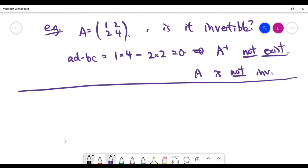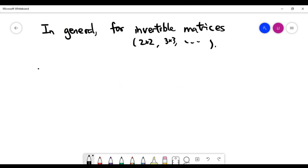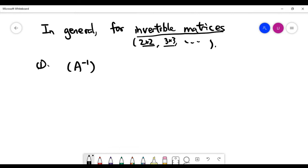These notes are going to apply for all invertible matrices. In this video we only see the formula to find the inverse of 2 by 2 matrices if it exists, and in the future we'll look at more general formulas to find the inverse of bigger matrices. But these notes apply to all invertible matrices regardless of size. The first note is that if you take the inverse of matrix A and then take the inverse again, you'll get back to the original matrix A.